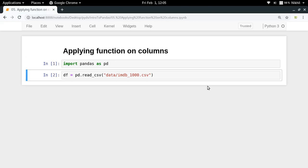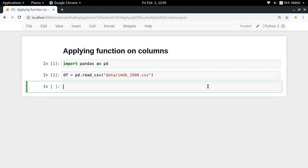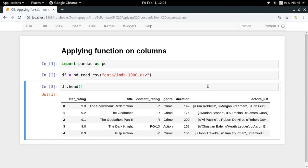I have a dataset which is the top thousand highest rated movies on IMDB. If I try to see df.head, I get something like this. Now let's say you have a scenario where you want to apply any kind of function over your selected column.